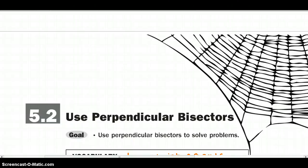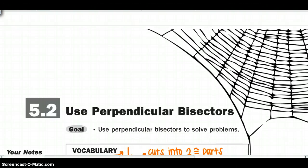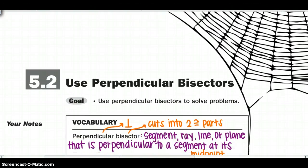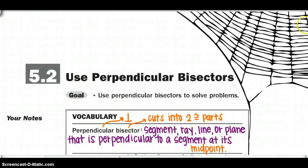Welcome back to chapter 5 and we are going to continue with section 2 using perpendicular bisectors. Today we're going to use perpendicular bisectors to solve some problems. Starting into our vocabulary, the first term is perpendicular bisector. Perpendicular means it creates right angles and bisector means it cuts into two congruent parts, so we need both of those to be true.